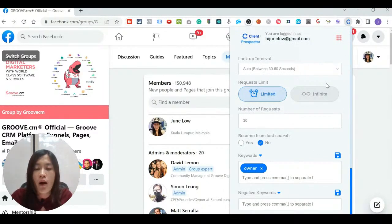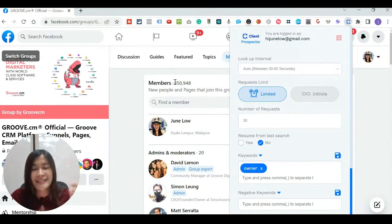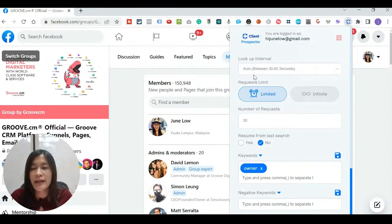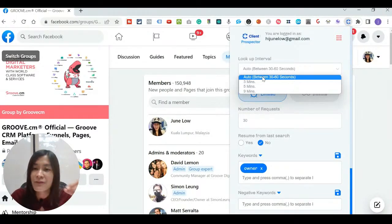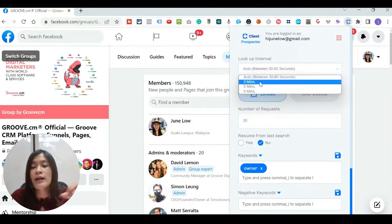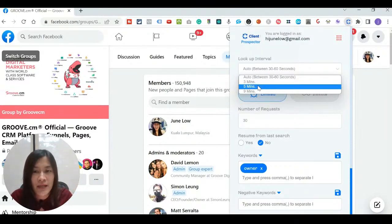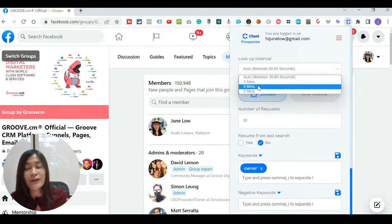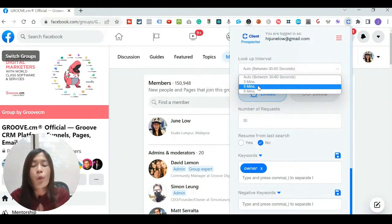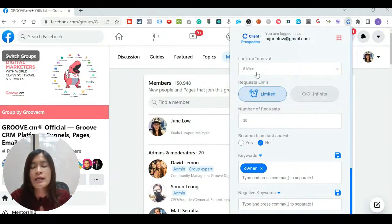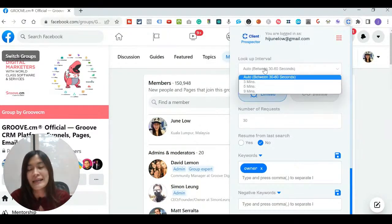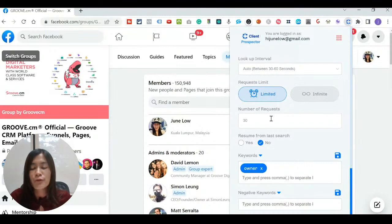This tab will only appear when you are under the Members section of a specific Facebook group, because that's where we are going to add our members. Under the settings, there's a lookup interval — for demo purposes I'm setting it to 30 to 60 seconds, but if you're actually using Client Perspective I always advise going for five minutes, so you don't look like a robot to Facebook and risk getting banned.